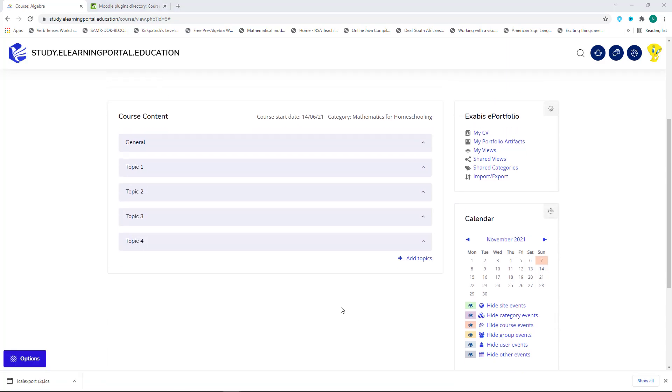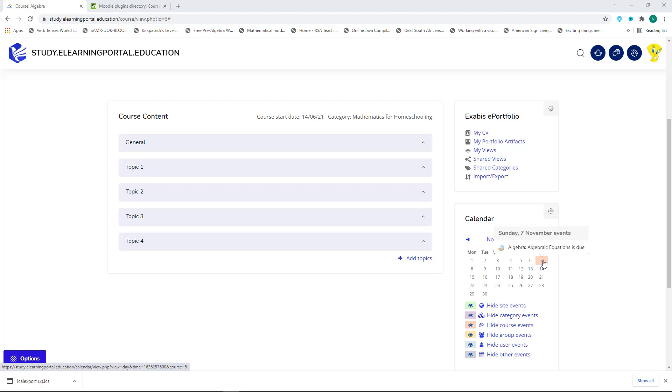So now, once a student enters this course, they will immediately see the calendar, as well as the event highlighted by a different color. And you can change these colors for events.